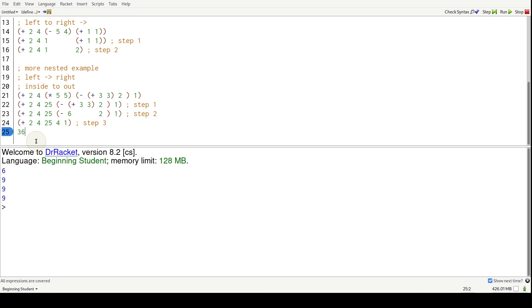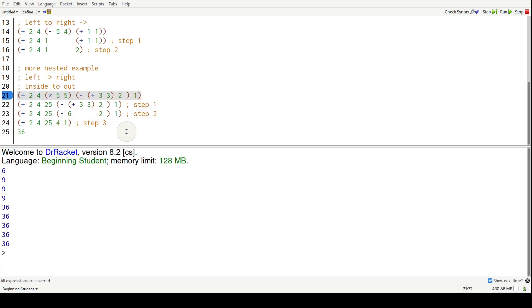So this finally becomes 36, the value. So we hit control R. We should see one, two, three, four, five, one, two, three, four, five. Not surprising there. Five 36s.